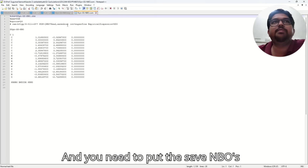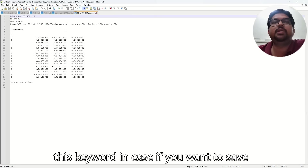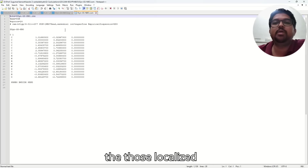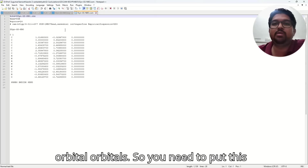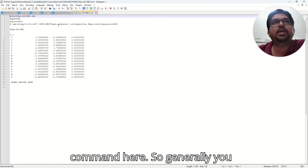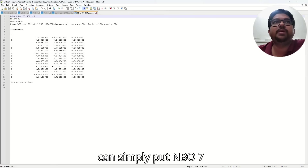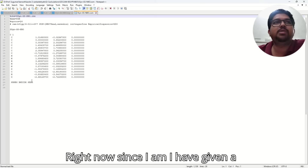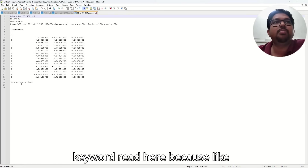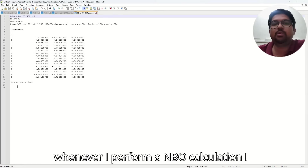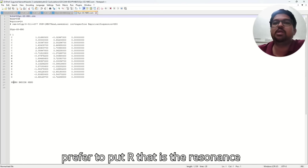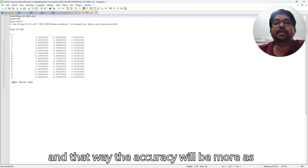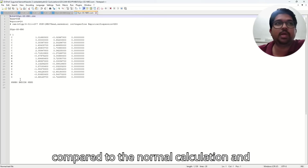And you need to put the saveNBOs keyword in case if you want to save those localized orbitals. So generally you can simply put NBO7, saveNBOs, and it will work. Right now since I have given the keyword read here, because whenever I perform an NBO calculation, I prefer to put R — that is the resonance. In that way the accuracy will be more as compared to the normal calculation.